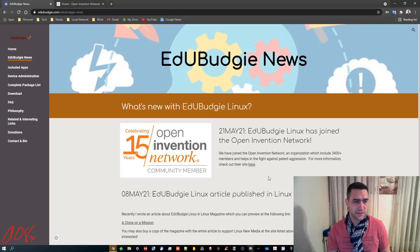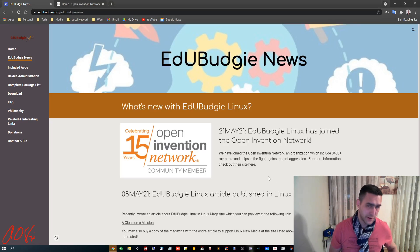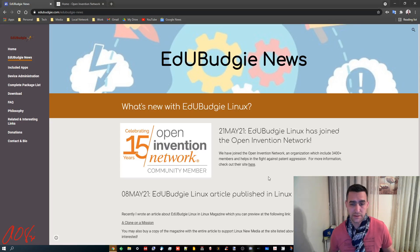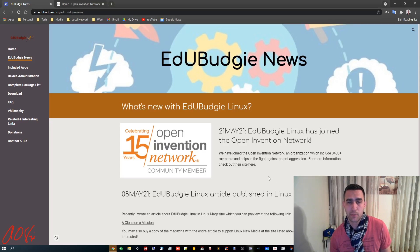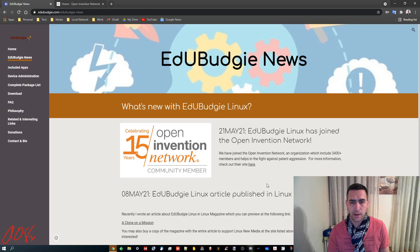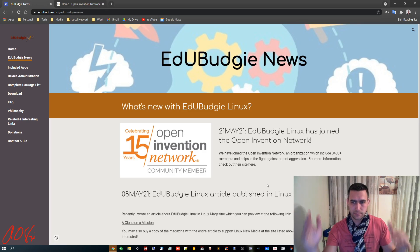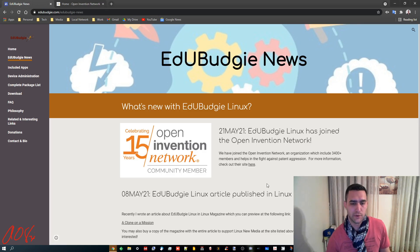Hey everyone, this is just a quick update on the Linux software that I've been working on, EduBudgie. And you can see the web page for it.